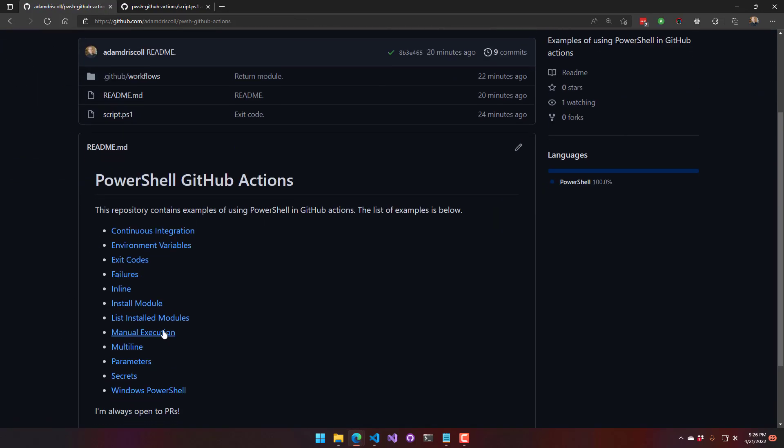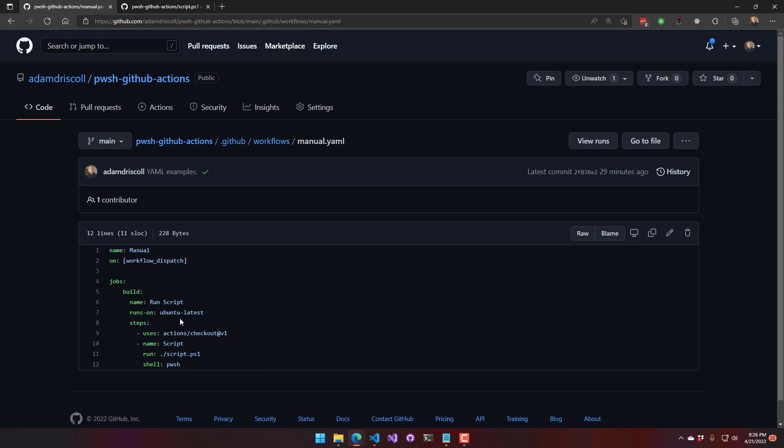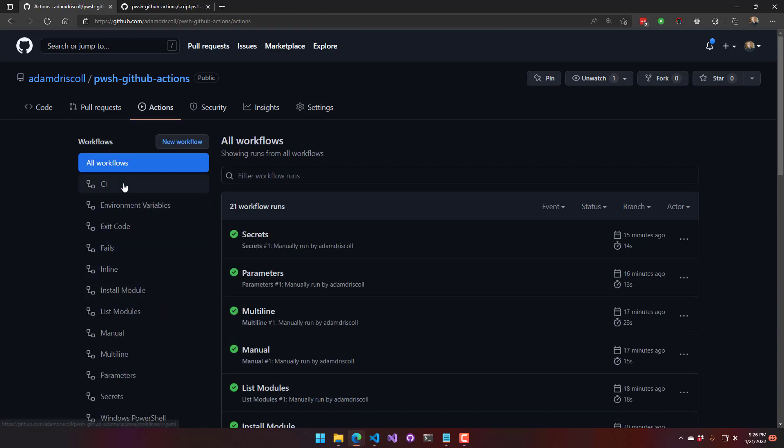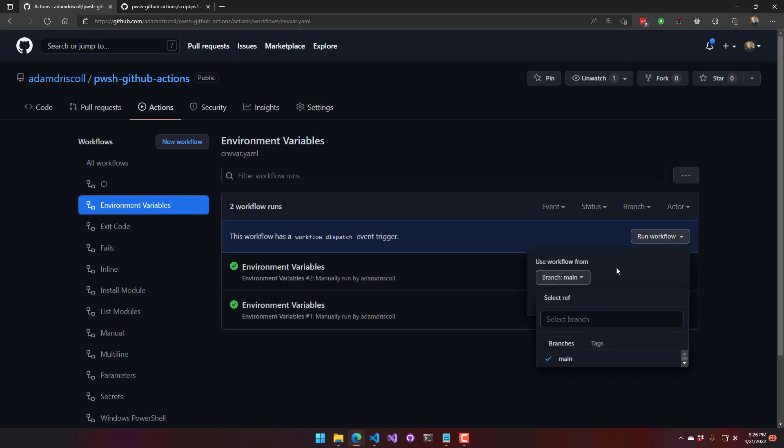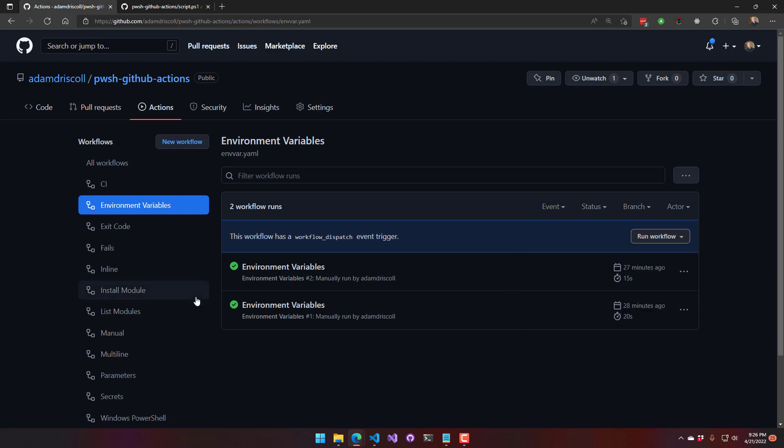Alright, manual execution. This is kind of how I set up most of these YAML files. But the way you do manual execution is you actually use this workflow_dispatch on value here. And that allows you to just execute the script on demand. So anywhere that is defined, you will see a run workflow button here, and you can actually select the branch you want to run it on and then click run workflow, and it'll manually run that.